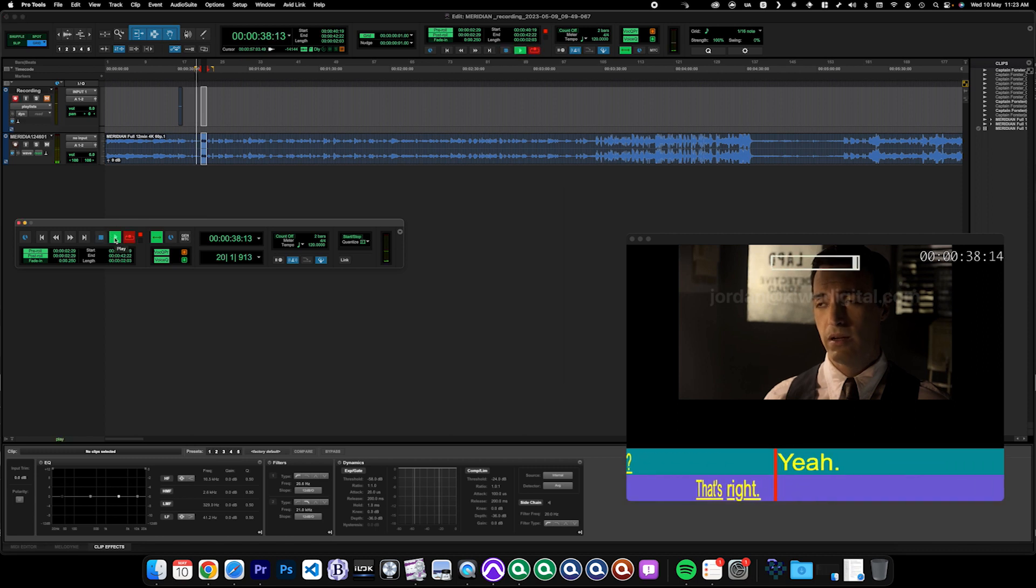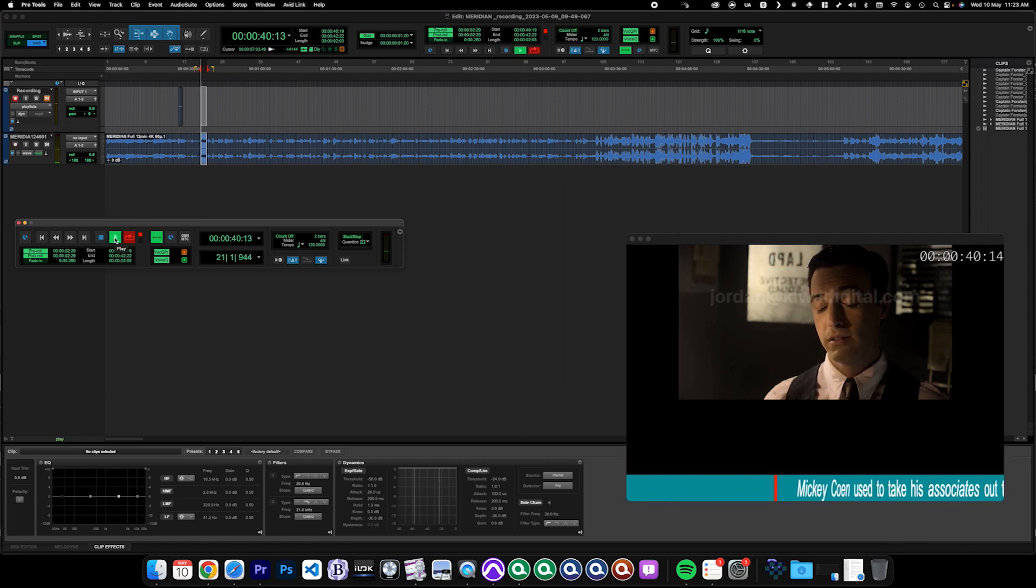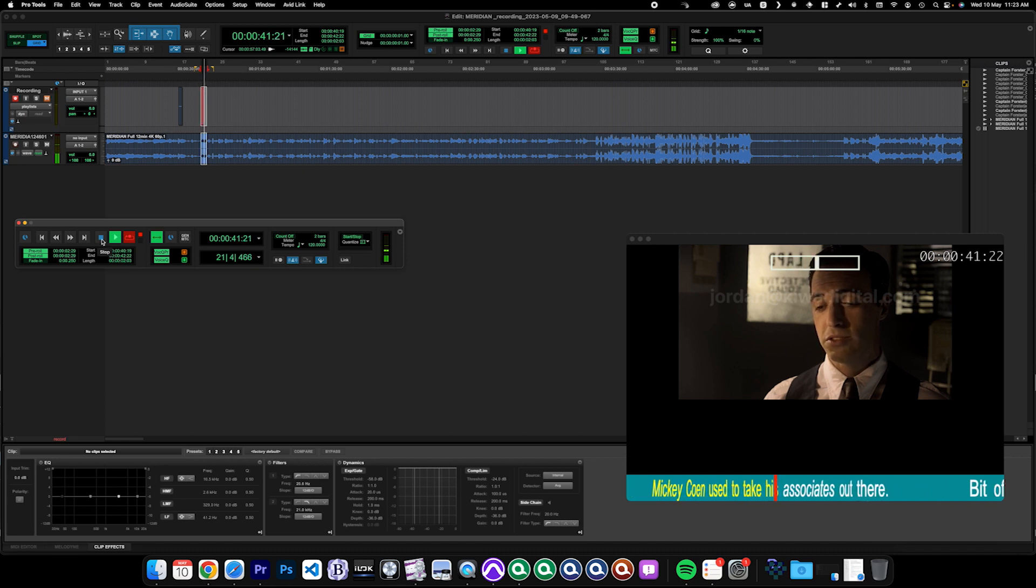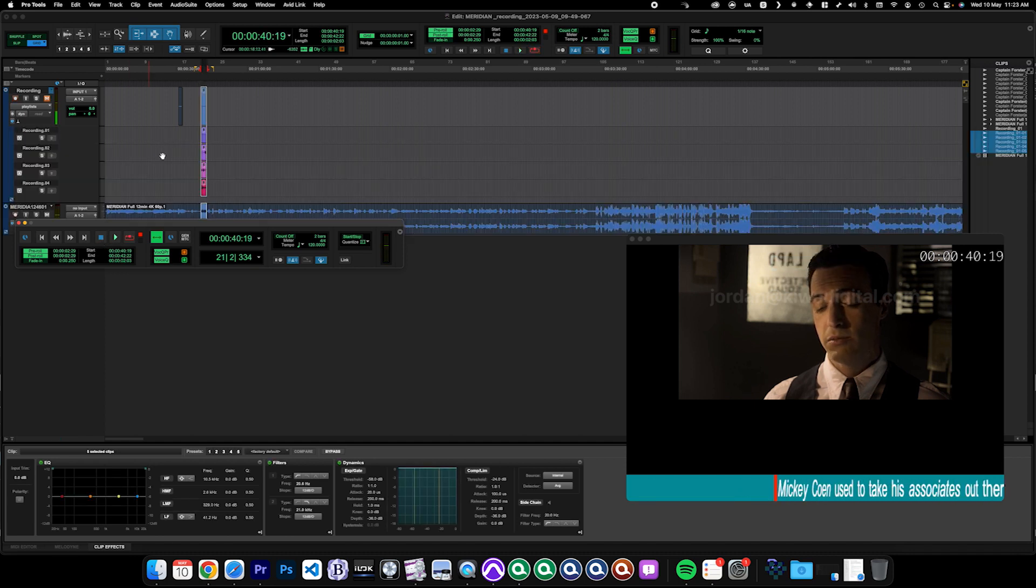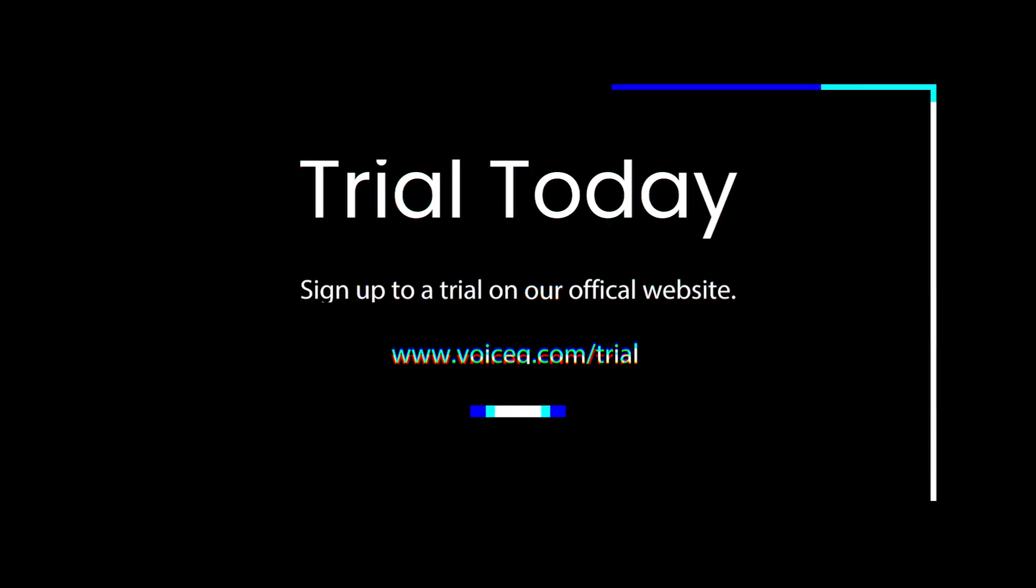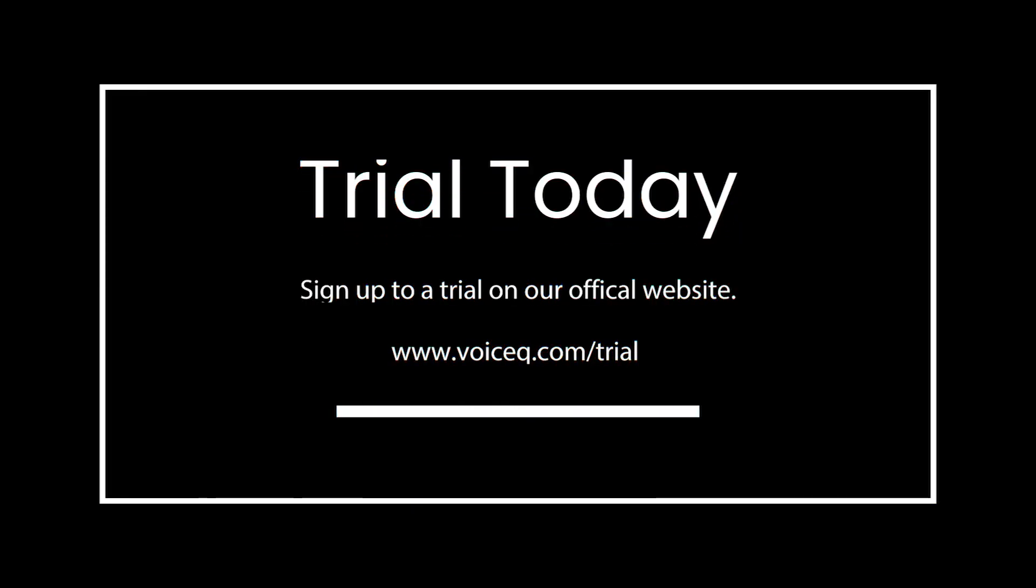And that's it! By following these simple steps you can connect VoiceQ and Pro Tools using a local satellite link and transfer cue points and timing sync points between the two applications. Thank you for watching this tutorial and please subscribe for more.